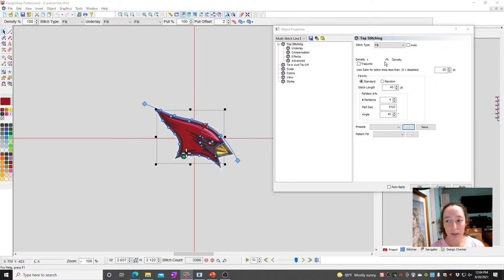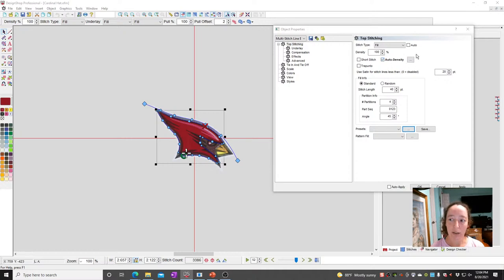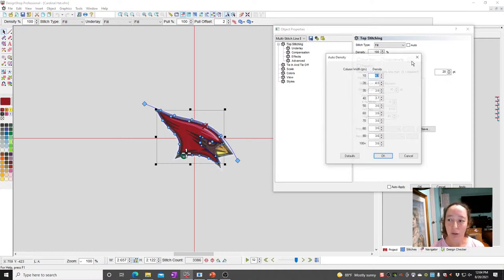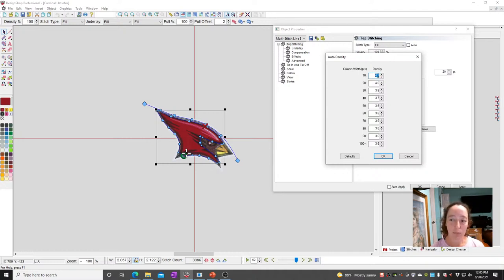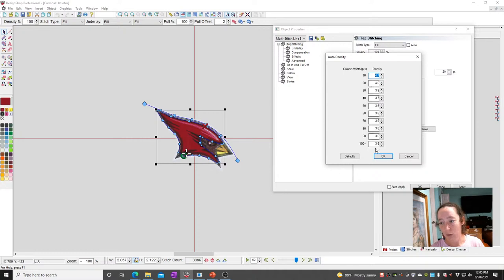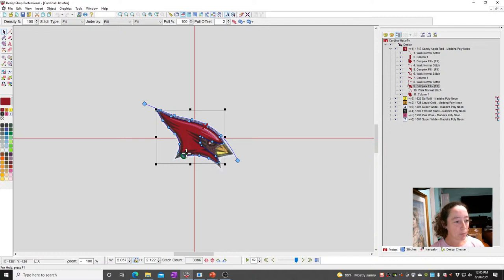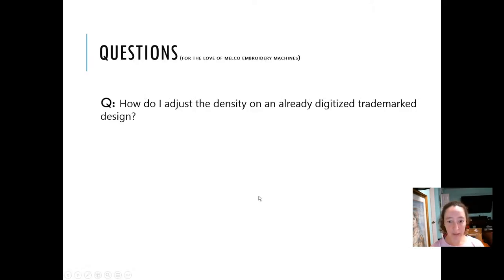So you can always use auto density. Auto density — if you want to see what it's actually doing, there's a box with three dots; if you click on that, this is what auto does for you. On smaller stitches, pretty much just a little bit bigger than your needle, it's pretty high density. The bigger the stitches, the further apart things get — the longer the stitches get, the density goes down. So that's modifying density of things that are already digitized.